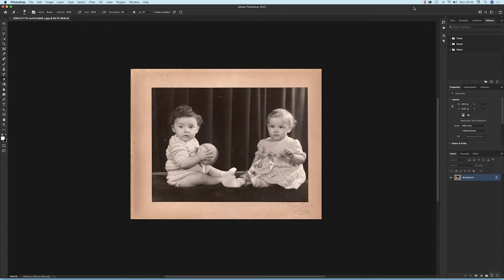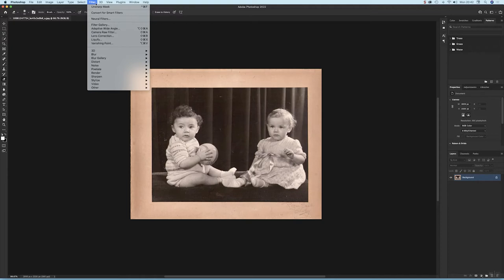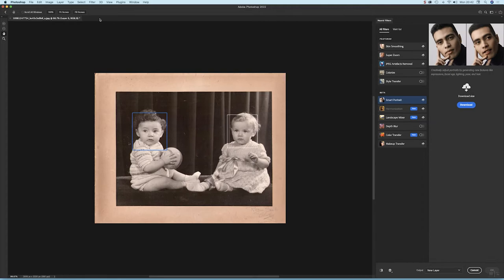Hey buddies, let's take a look at colorizing a photograph using Photoshop's new neural filters. Very impressive. I've got a picture here of my mum and my uncle. I'm going to go to Filter and choose Neural Filters.